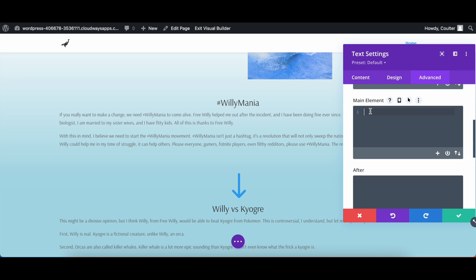So let's say change the text color. We do color and then red. There we go. We now have bright red text here which is frankly quite hideous. We won't have that, but we can have that now if we want.